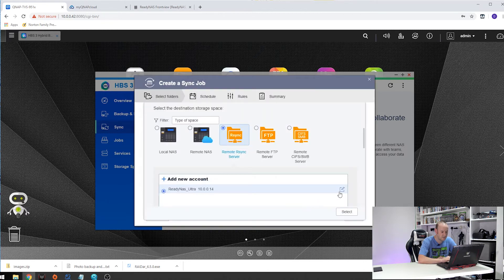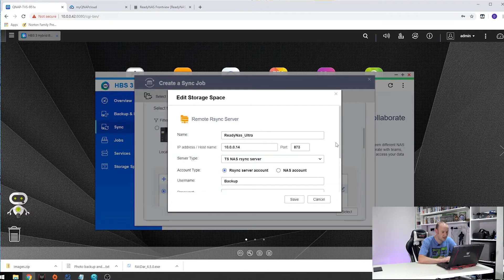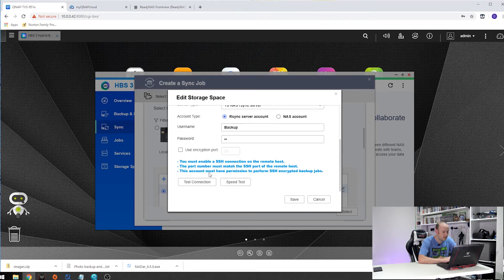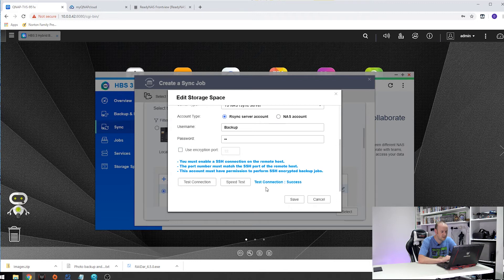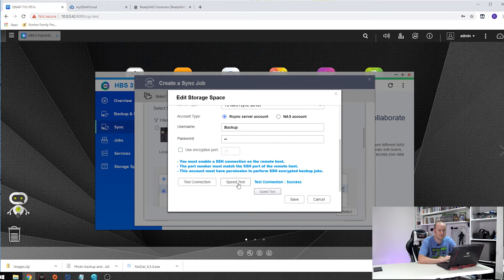So if I go over to mine and edit and go down to test, if you do test connection you'll see it comes up testing. And then once completed you get test connection success. You can also test the speed of your backup as well and it will tell you what transfer speed you will get NAS to NAS.